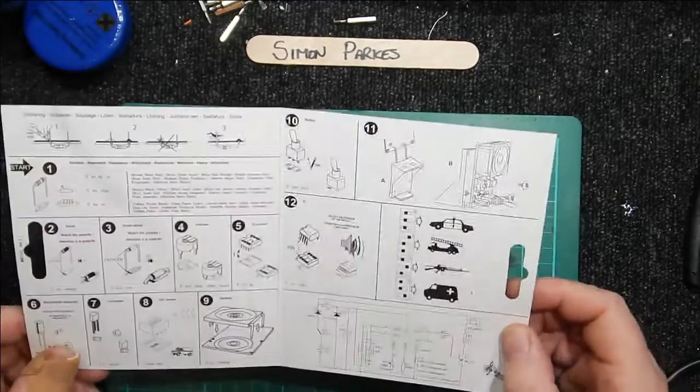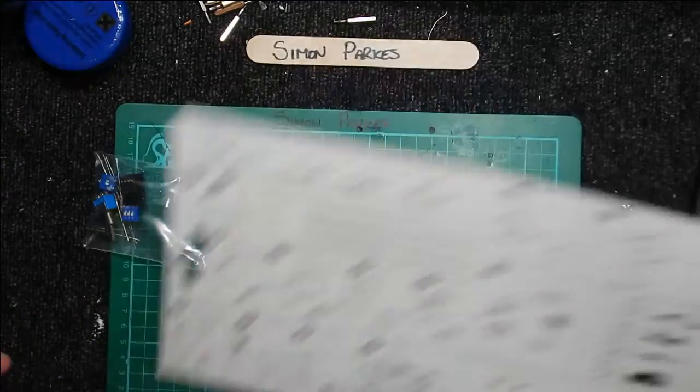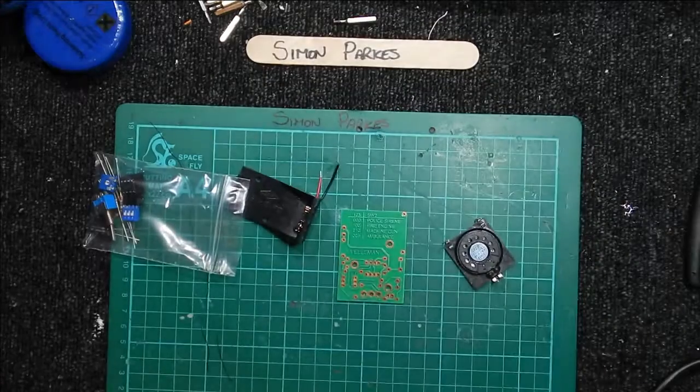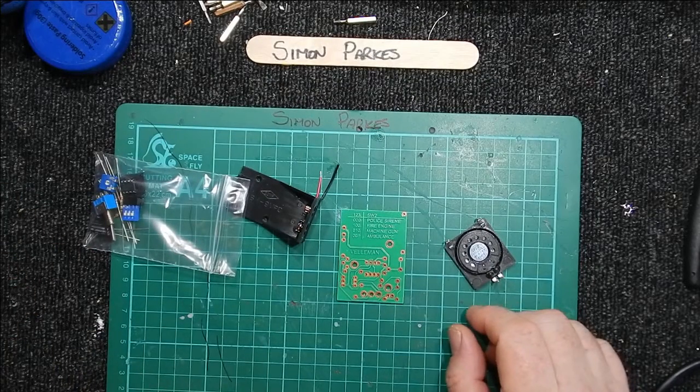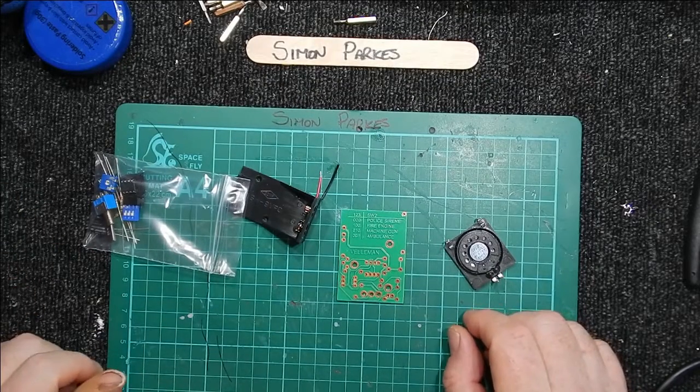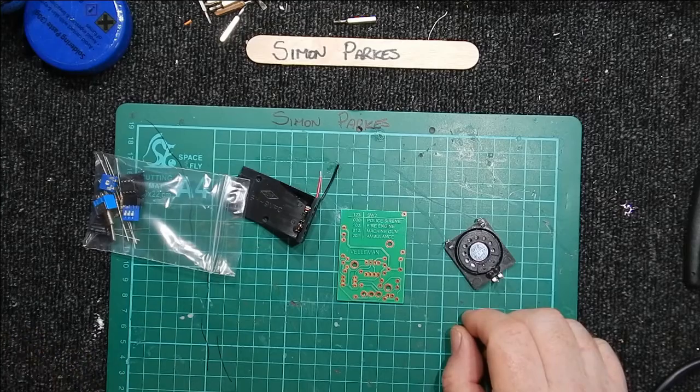So without further ado, I'm going to probably pause the camera, sort all the parts out so that I know what's where, and then we'll get on and get it soldered together.